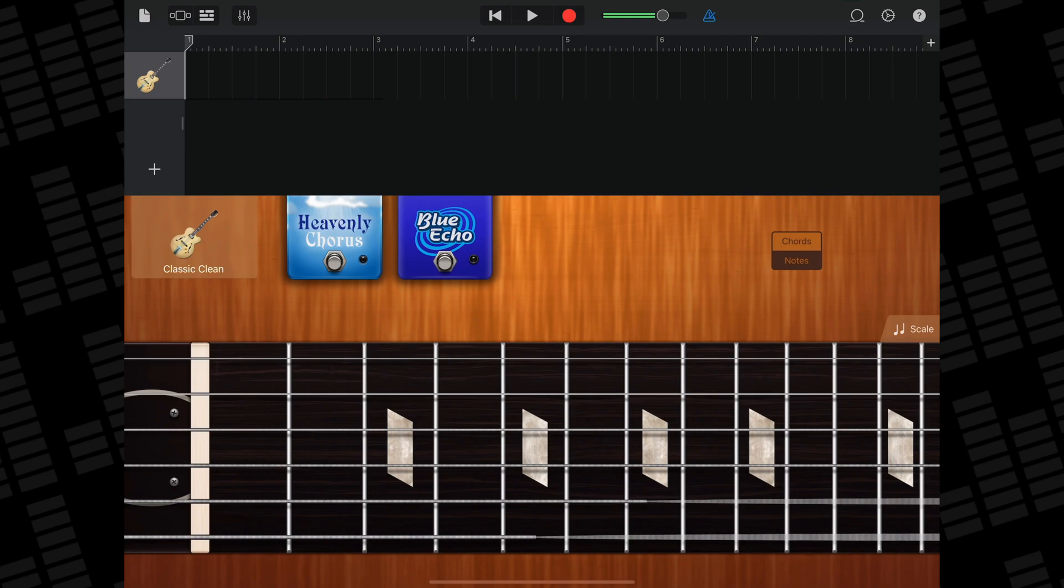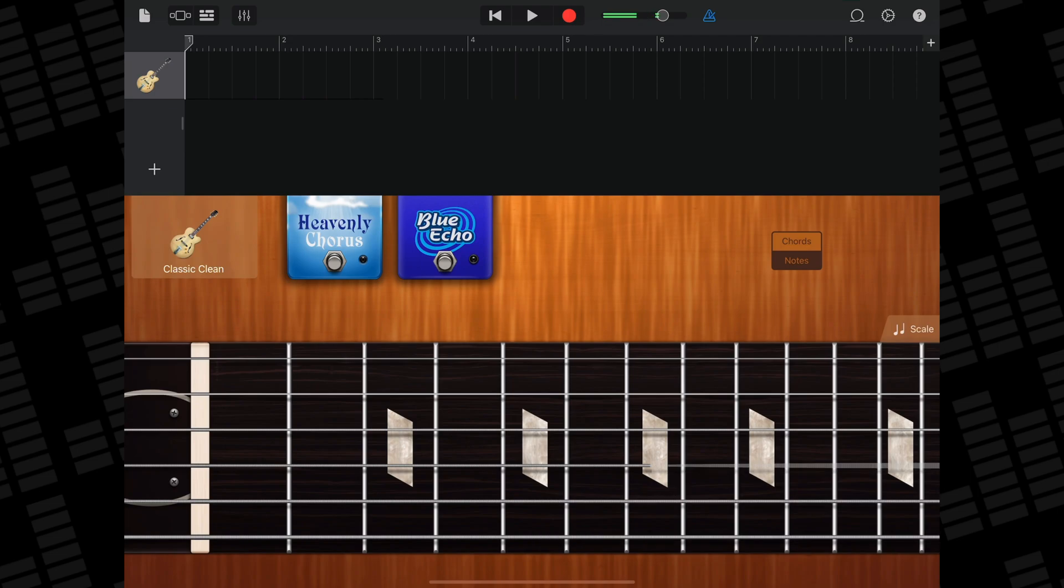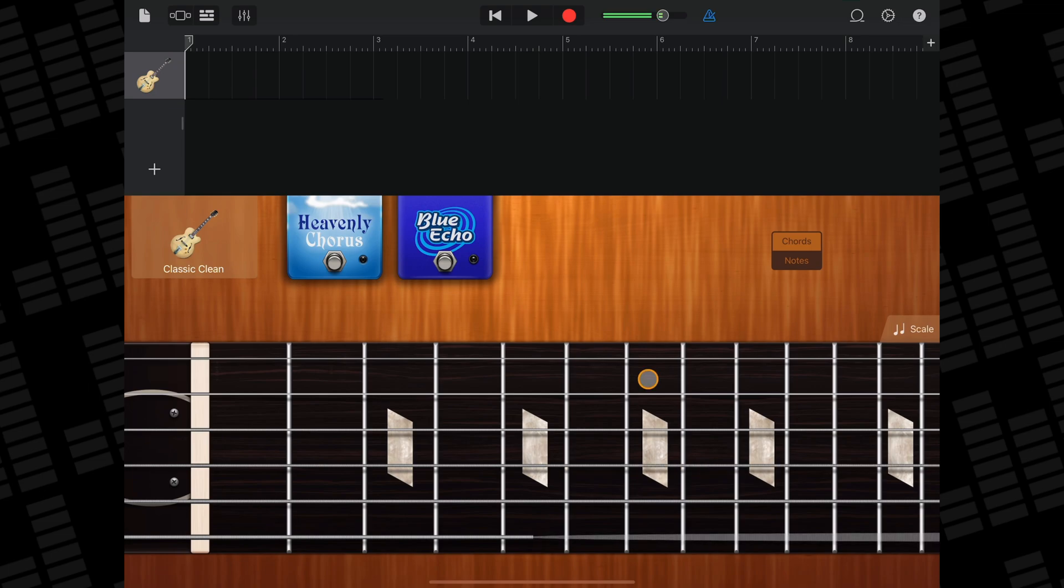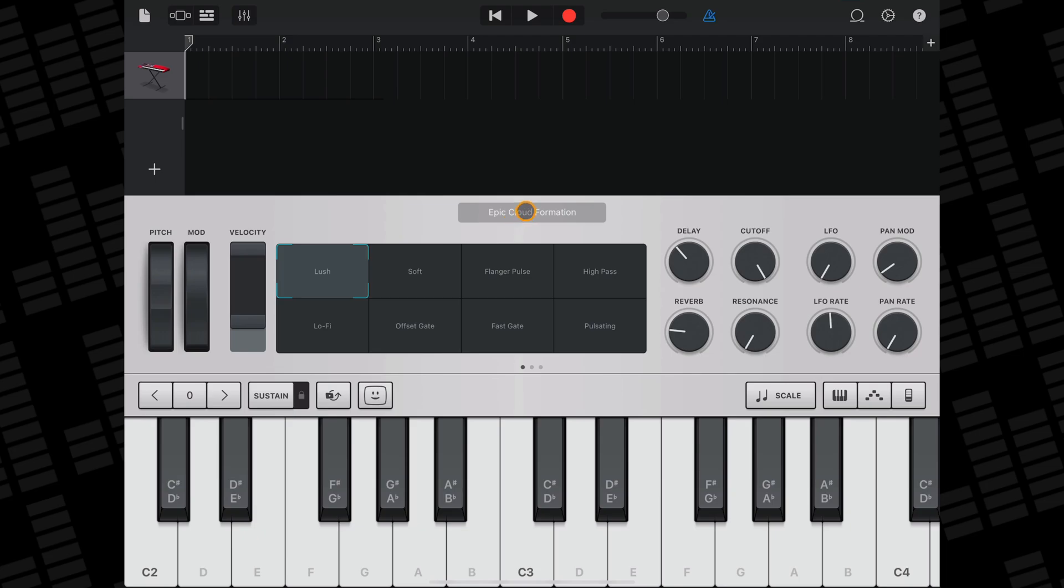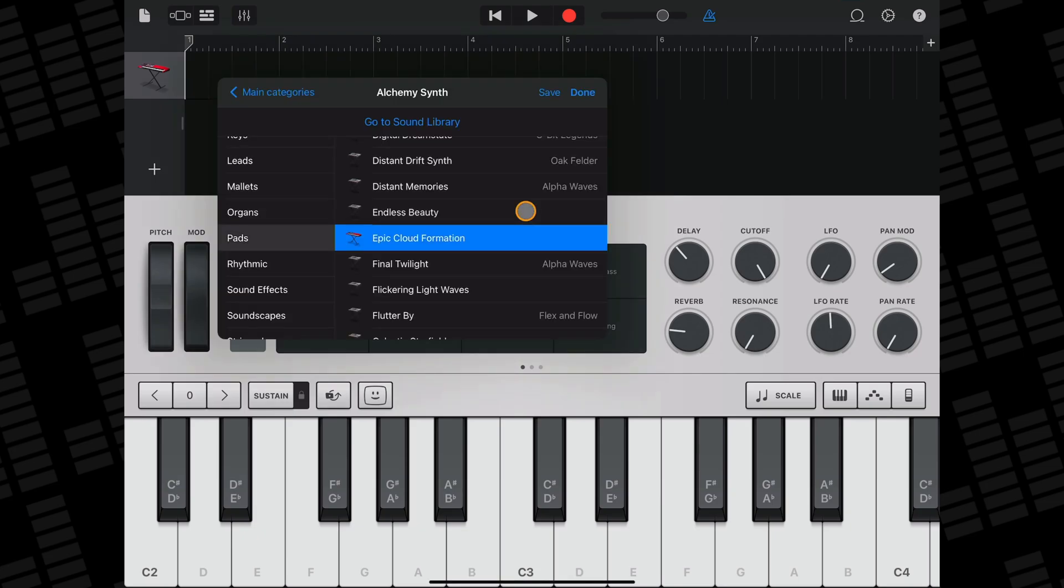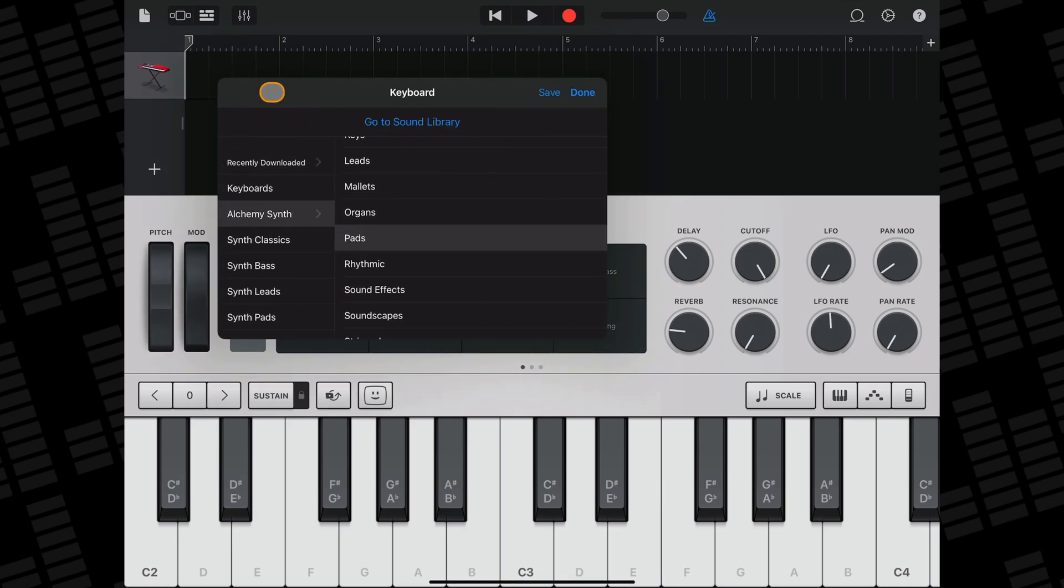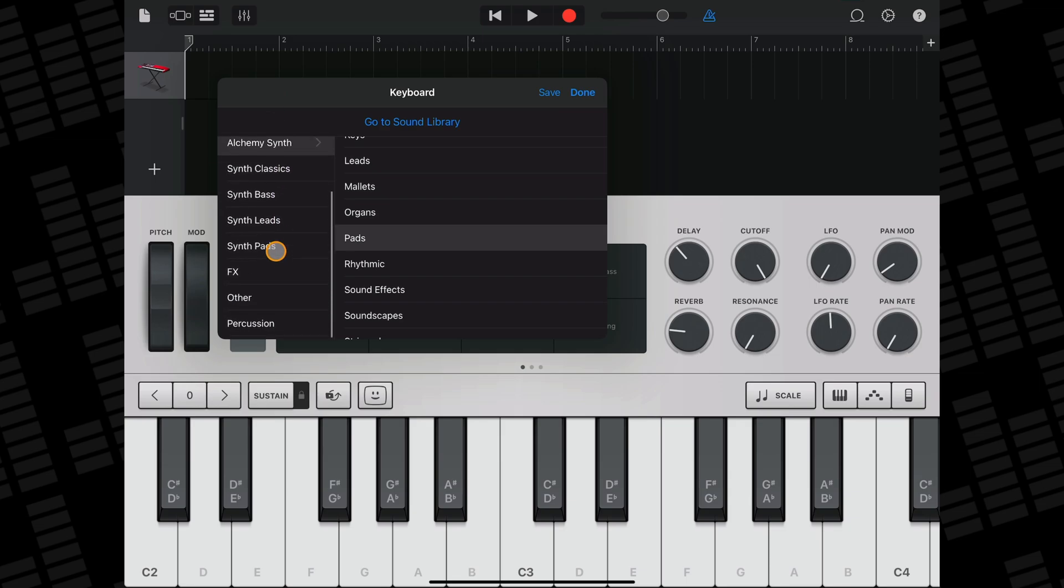So what about fretted touch instruments like guitars or strings then? Well you can't add notes to the interfaces of these stringed touch instruments, but you can play their sounds using GarageBand's keyboard interface and your note labels. Tap here to open the instrument menu, tap here to go back to the main categories menu, and then select other from the menu.